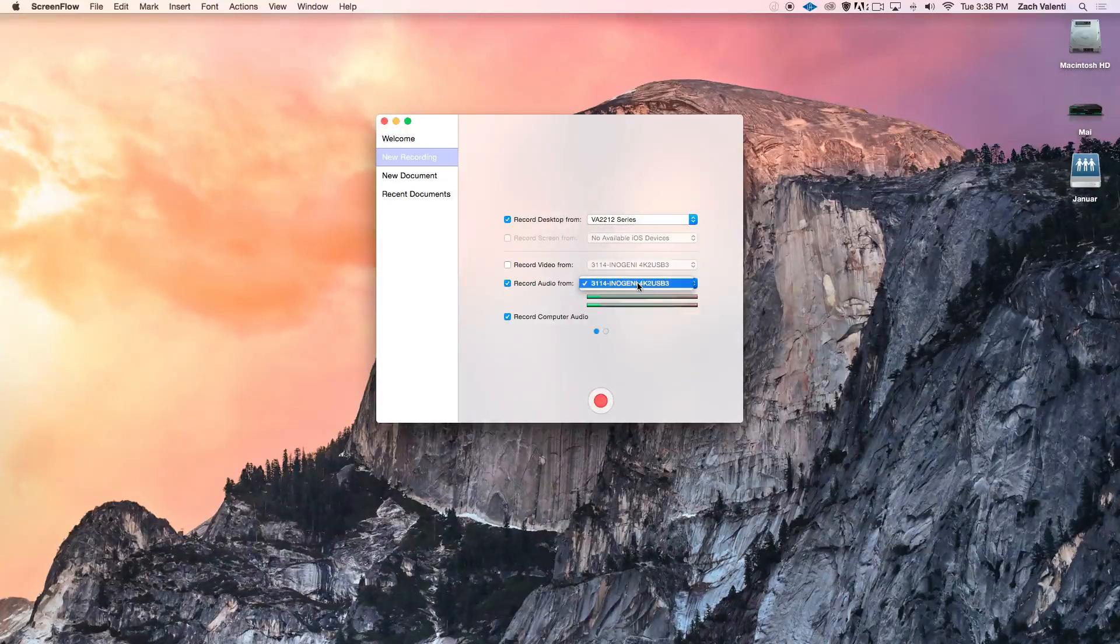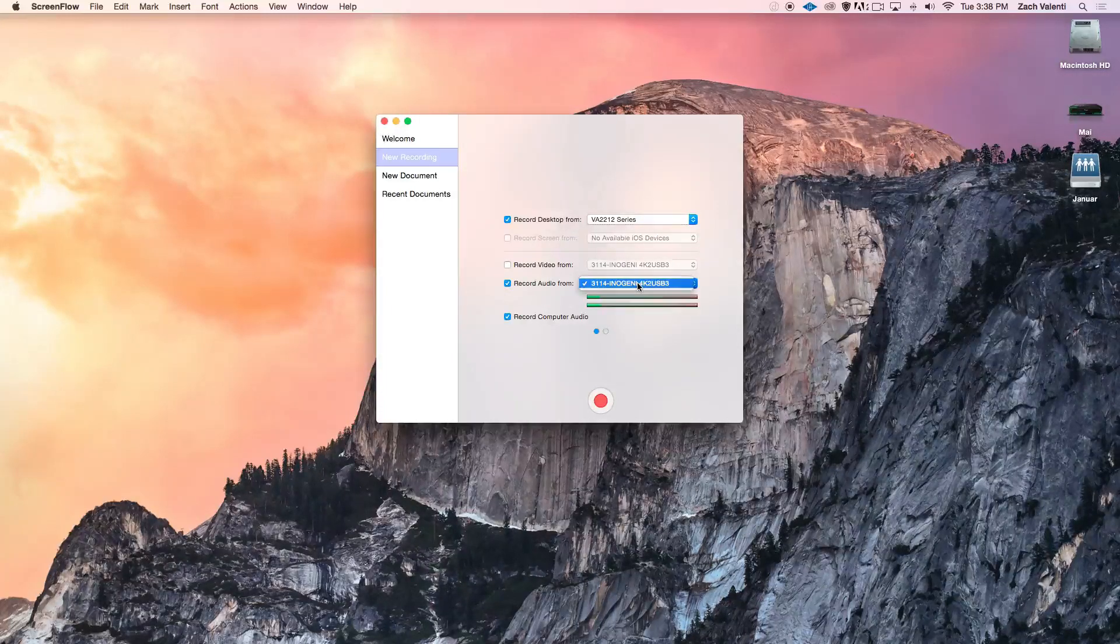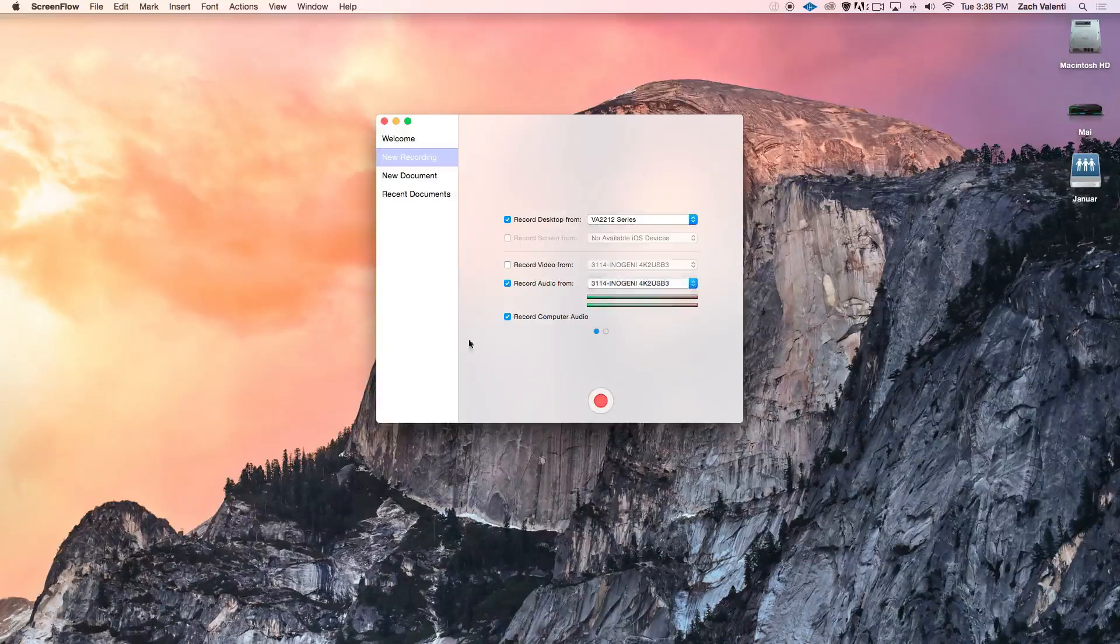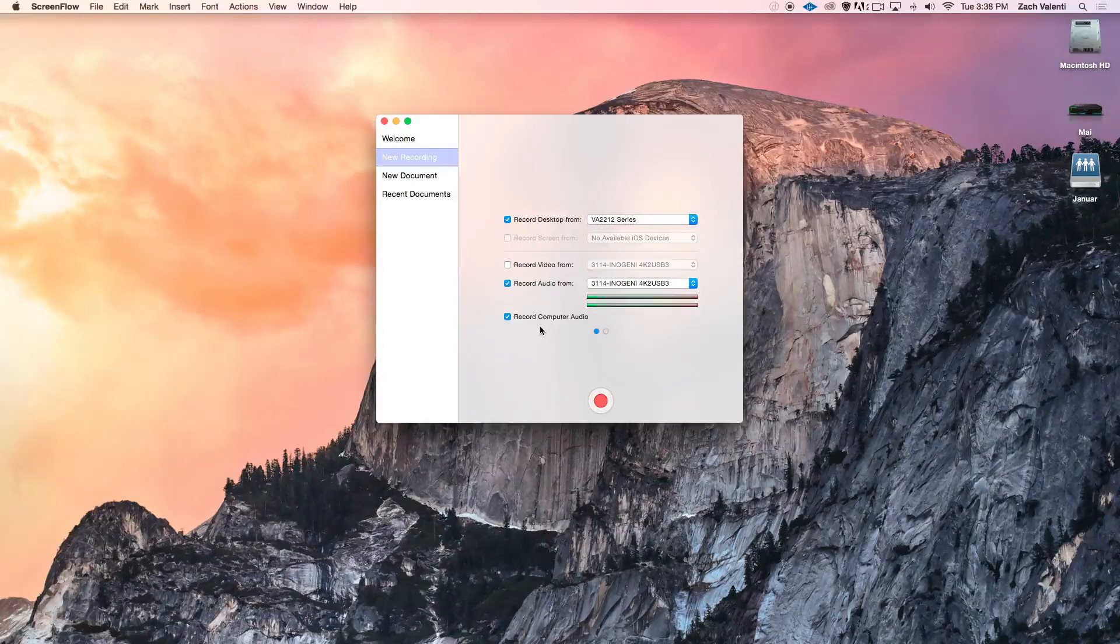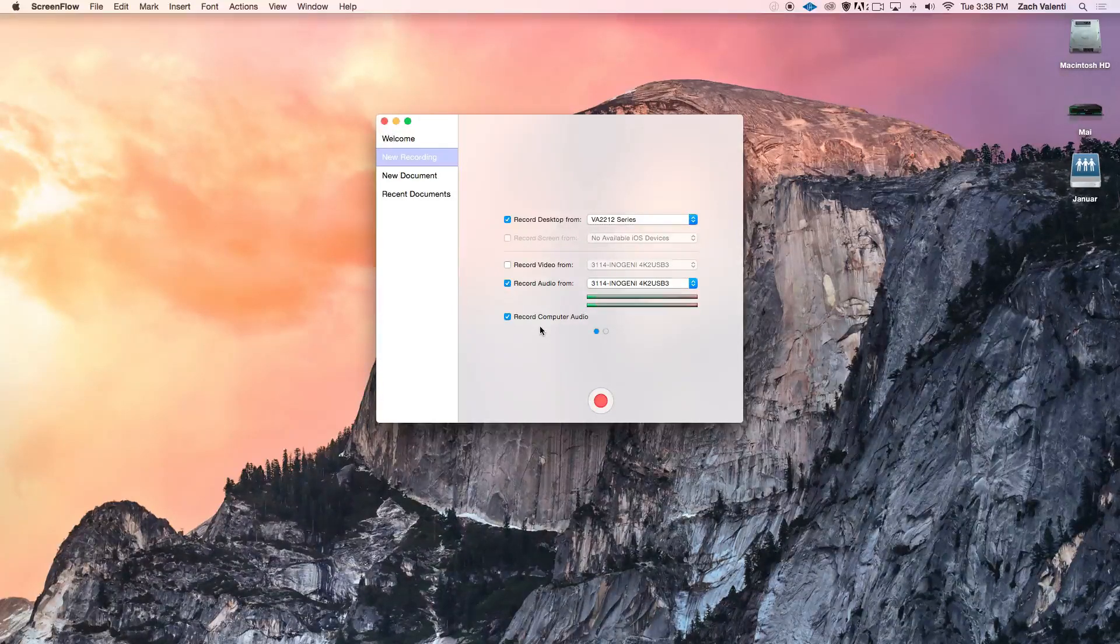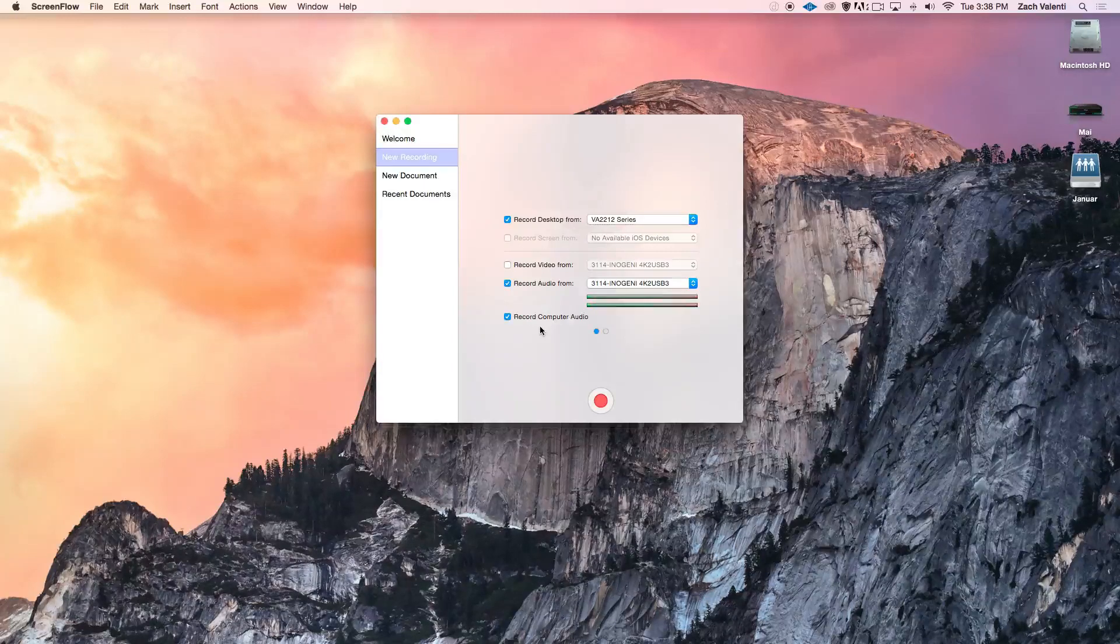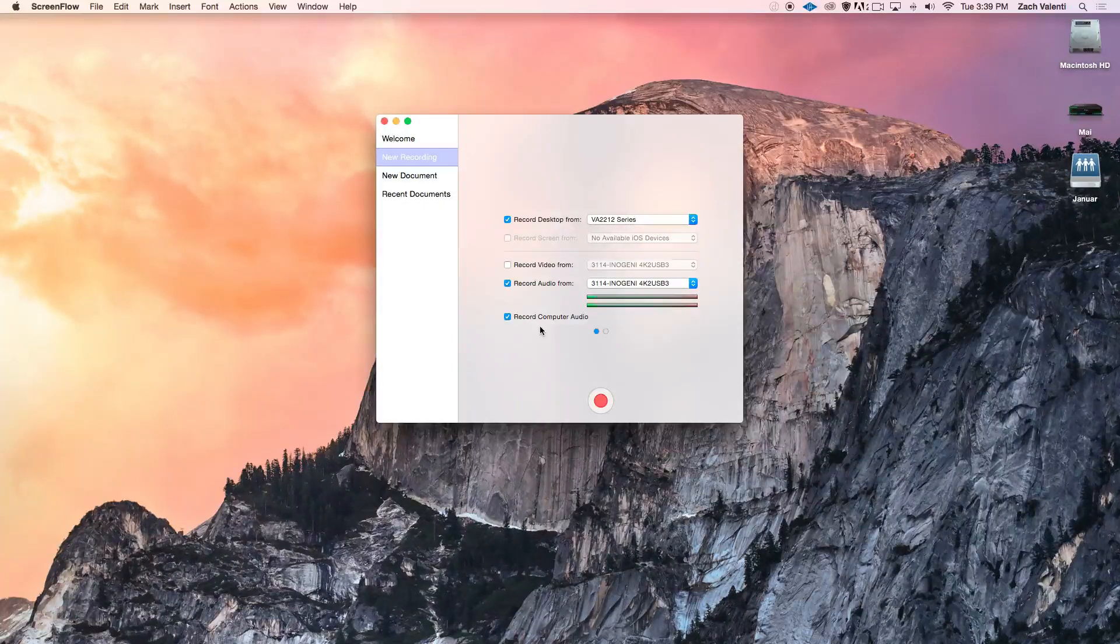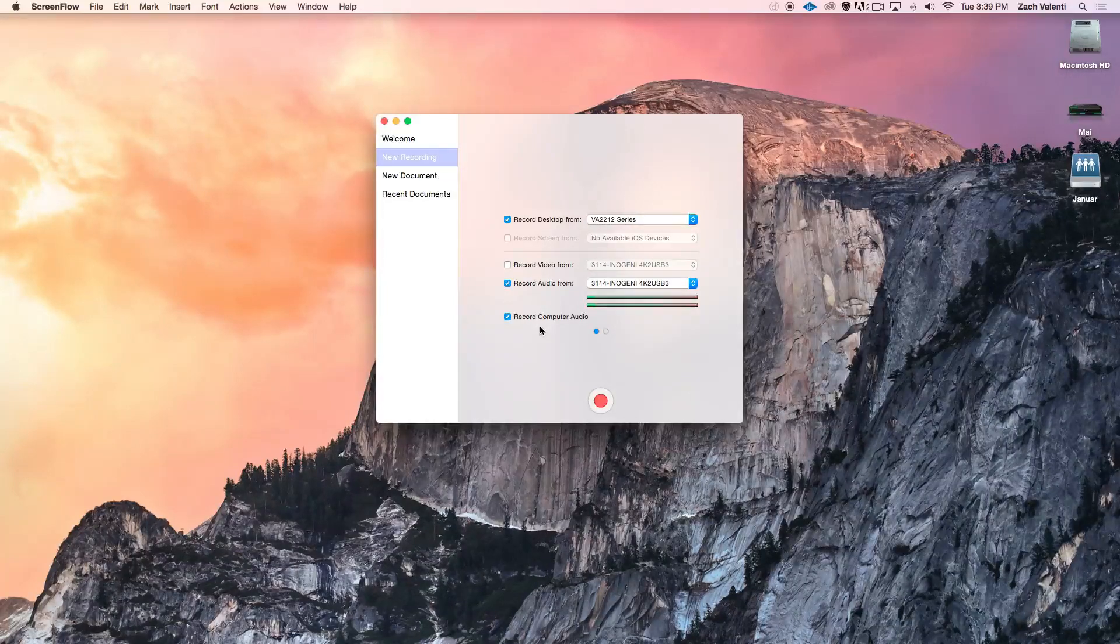By default, it'll choose your system microphone, but if you have multiple mics plugged in, you can select it from the drop-down menu right here. Record computer audio just means that anything you hear on your computer will be recorded to the ScreenFlow file. So if you want to show, say, a YouTube video or play a song, check that box to make sure you record it. The first time you click that box, it will prompt you to install a plug-in, but it's a quick installation.